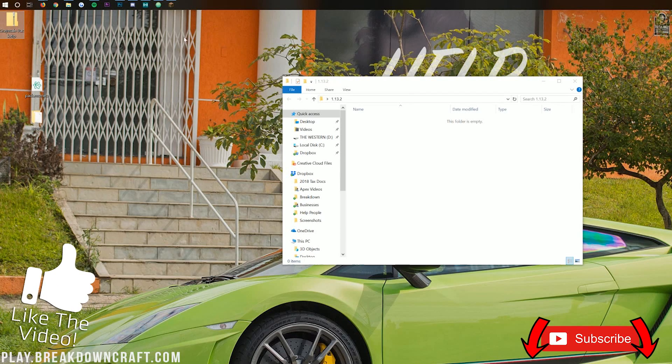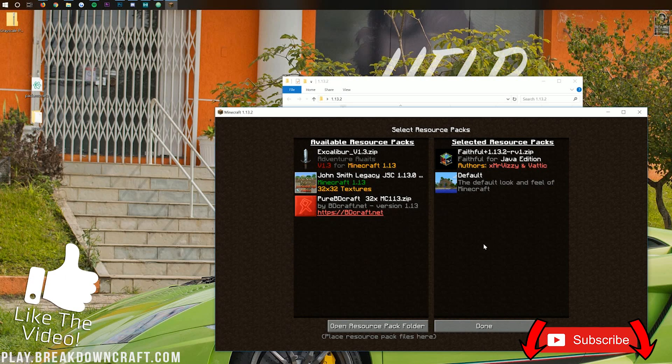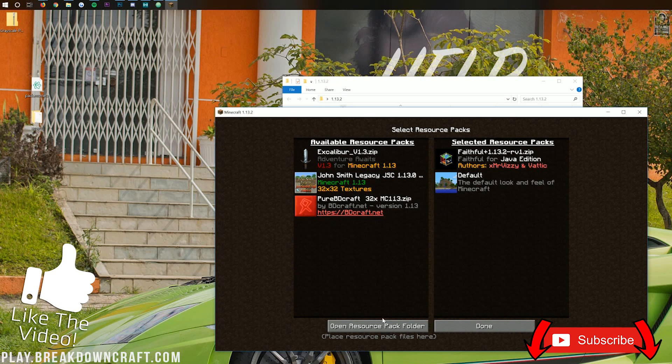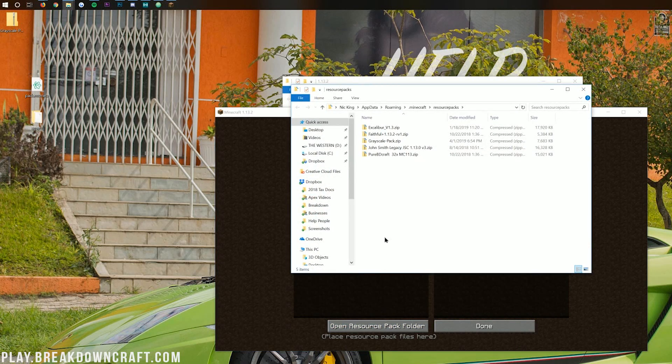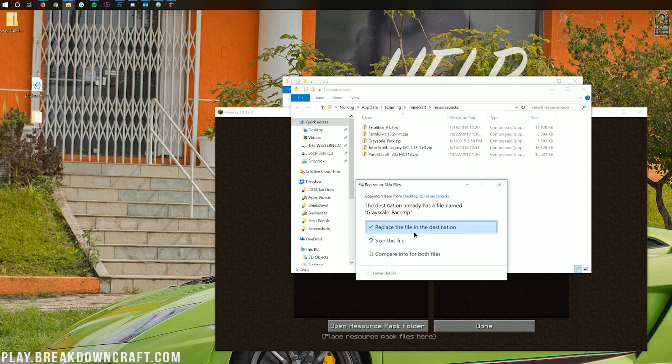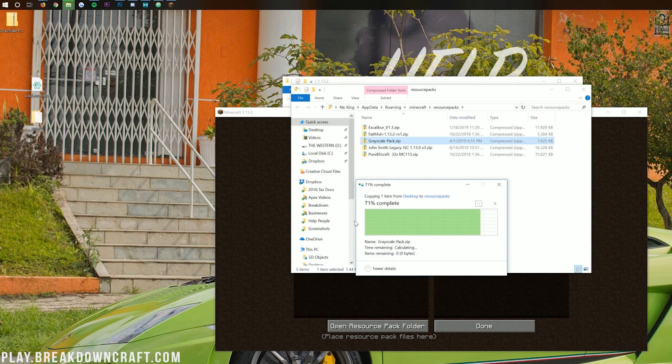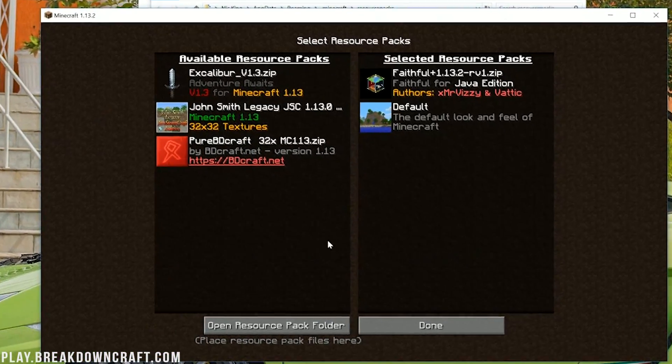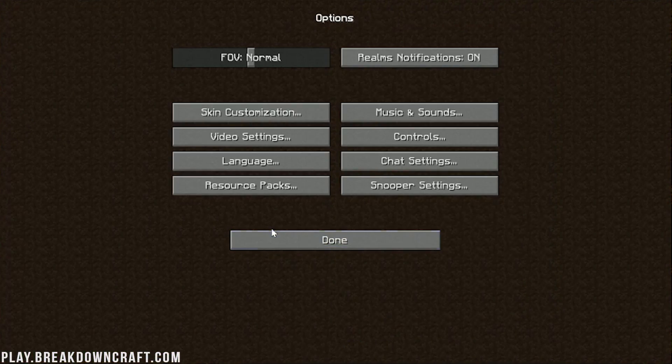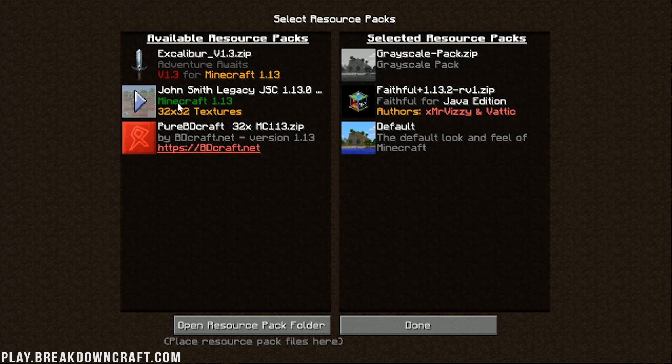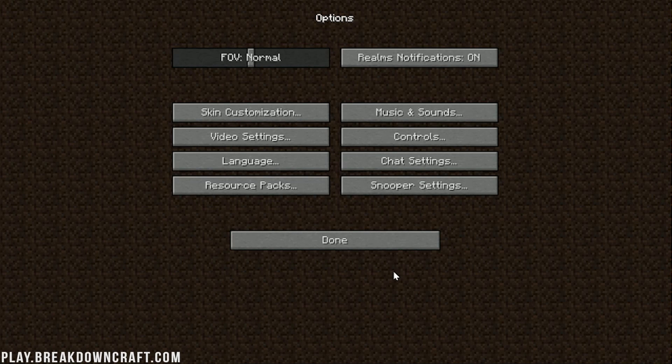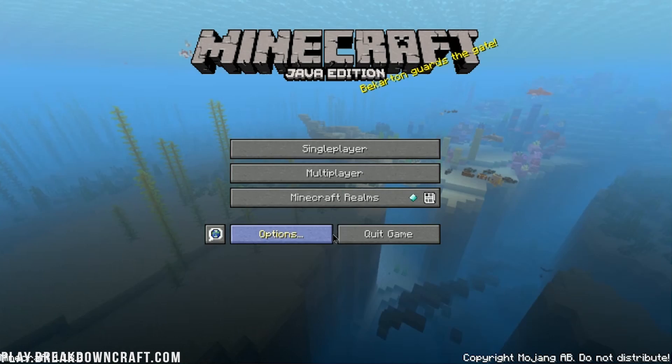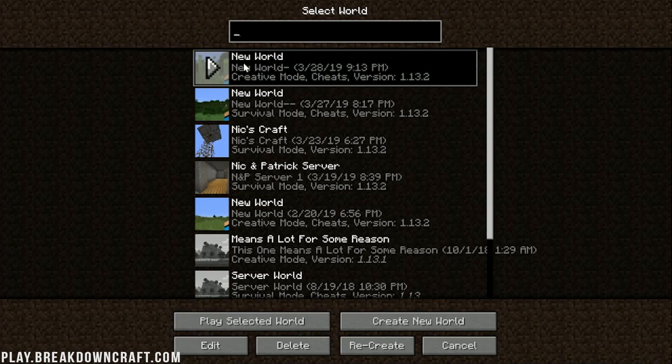Now we just need to come over to Minecraft, right like so. And then we can click on the open resource packs folder. In here, we can take the grayscale pack we have downloaded, and just drag it on in. It's going to ask me if I want to replace it, and I do. Now, if we come back into game here, we can click done, click resource packs, and there it is, the grayscale pack. Click on that. Click done. And now, we can go ahead and wait for it. Click done again, and launch into Minecraft.